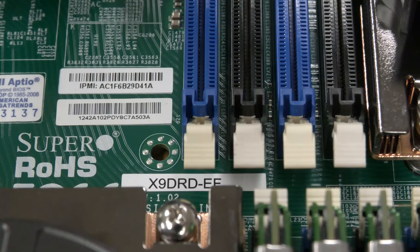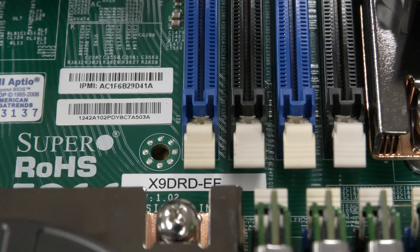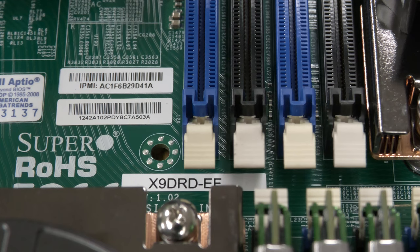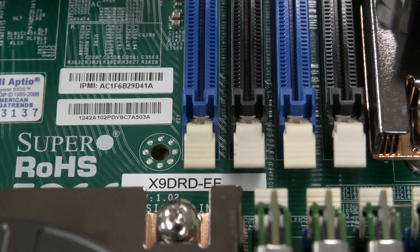This is my X9DRD-EF Supermicro motherboard. It was made in 2012 and it's a dual socket motherboard.